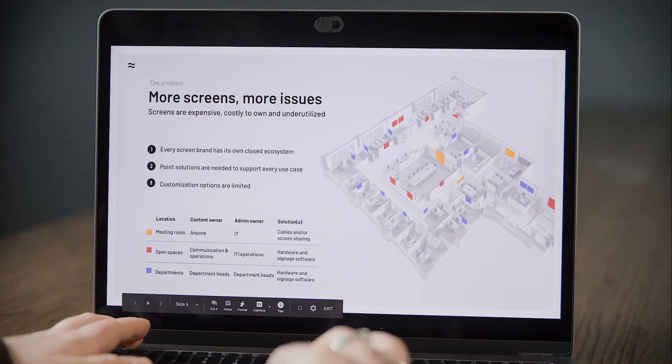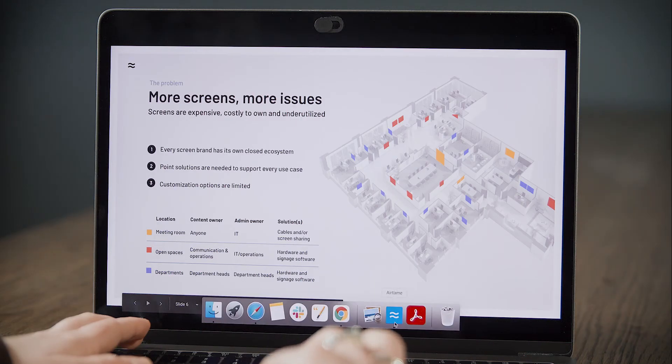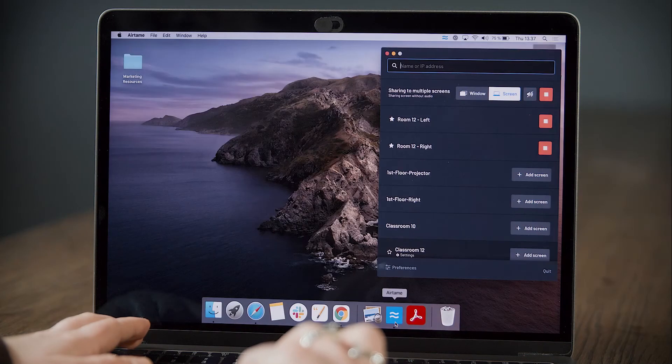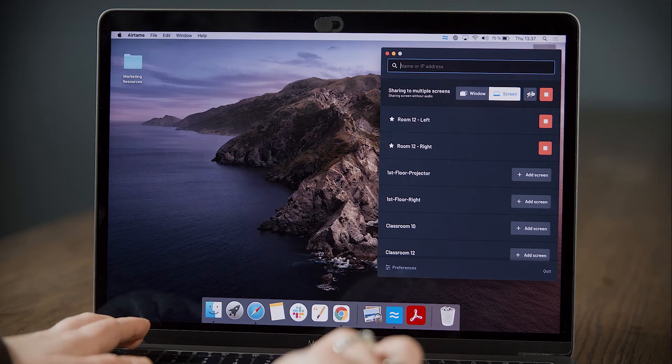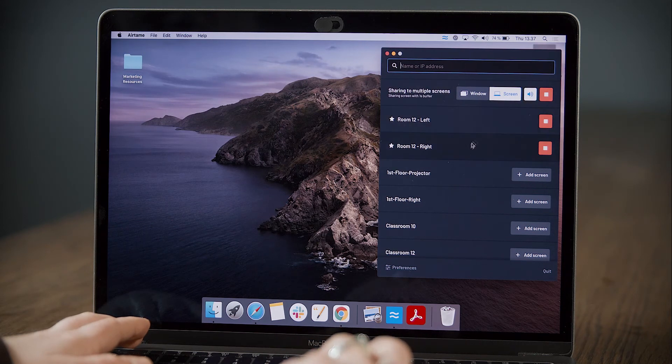Before sharing a video, make sure you click on the audio icon so that sound plays from the display speakers instead of your computer.